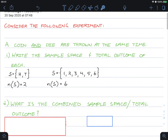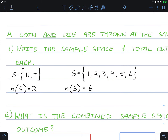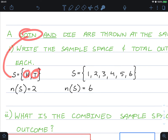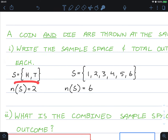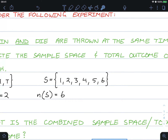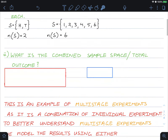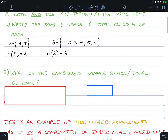You should have gotten the following: for the coin, its sample space is heads and tails with a total outcome of two. For the die, the sample space is the numbers one, two, three, four, five, and six, with a total number of outcomes being six.